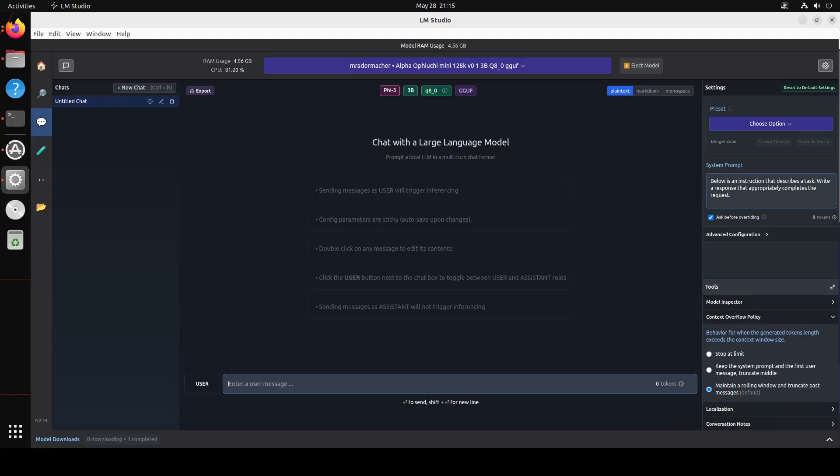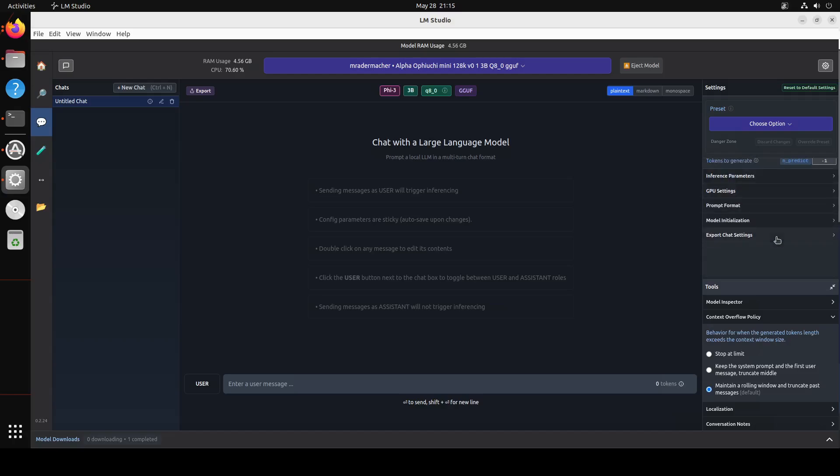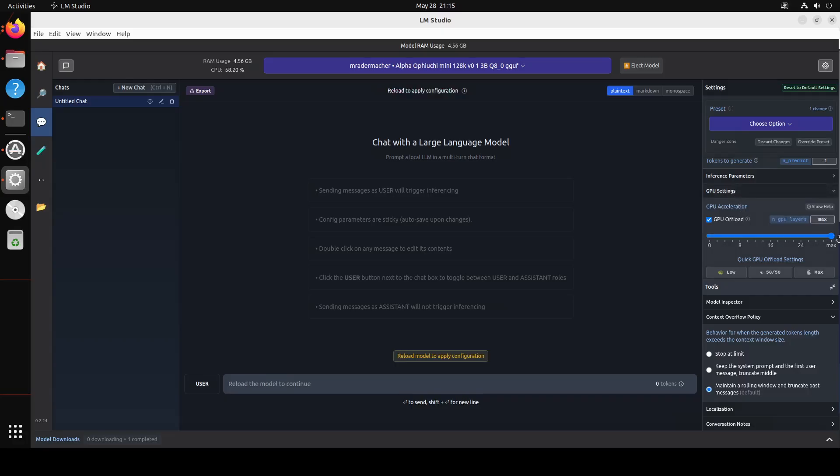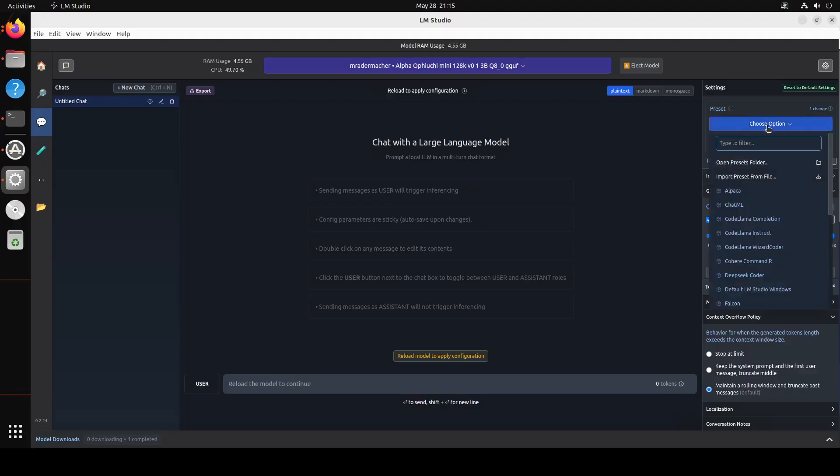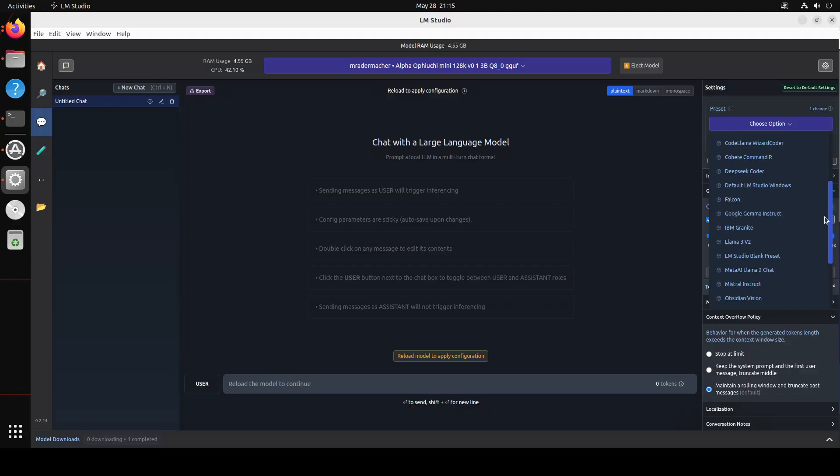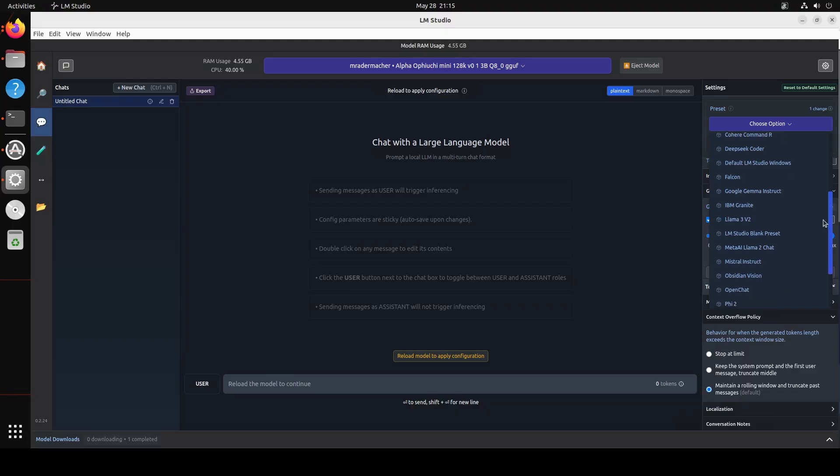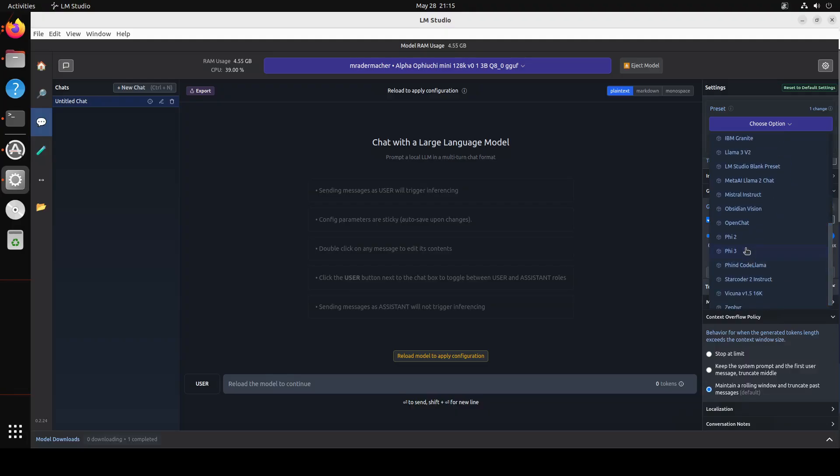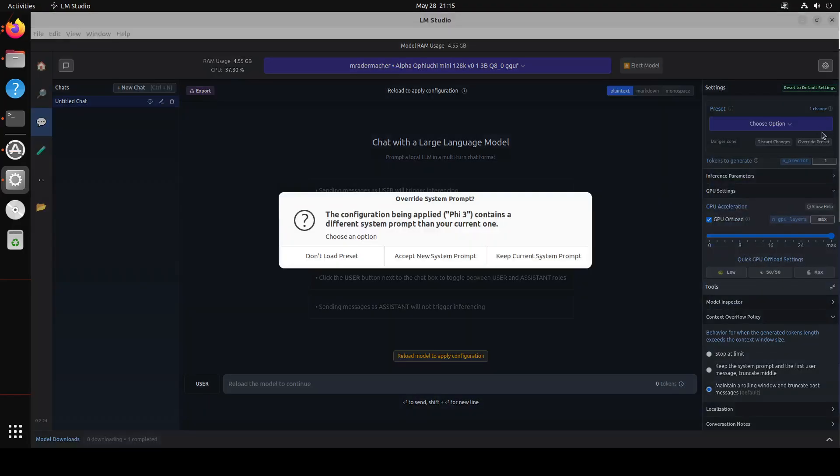Now on the right hand side, you can set a lot of configuration here. For example, if I go down, you can set your GPU settings where you can offload all the layers to GPU to speed it up. And then if you go up, you can also select the preset. Because it is a new model, so I'm just going to maybe go with the file here just to see if it works or not.